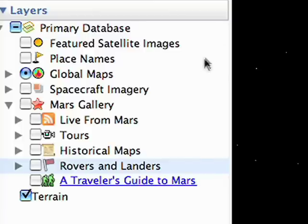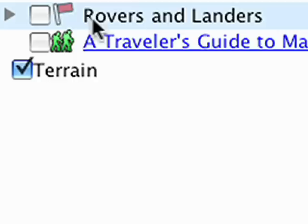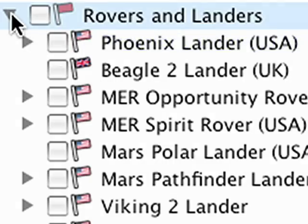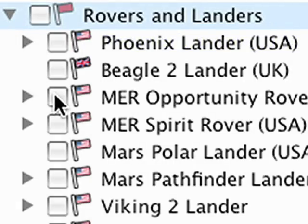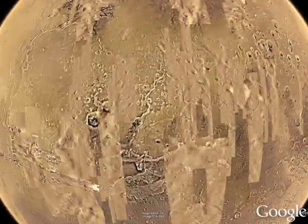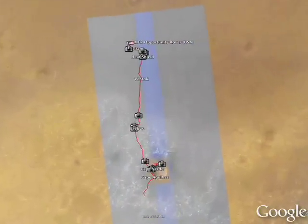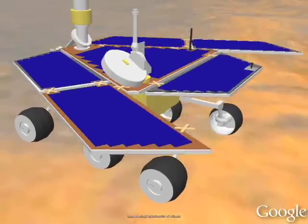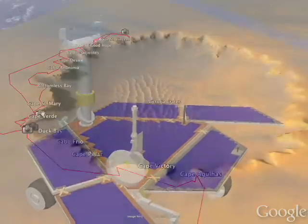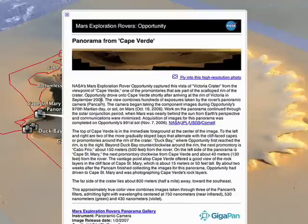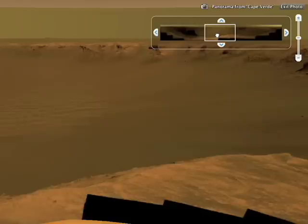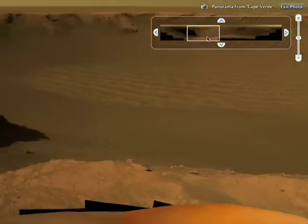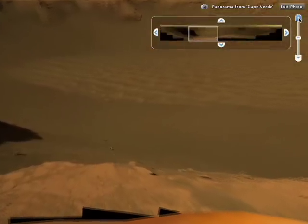Let's see what the planet looks like today by opening the Mars Gallery folder and following the path of NASA's exploration rover Opportunity, which landed in this crater in 2004 and is still making tracks today. You can follow its path on the red line and zoom in to see super high-resolution imagery.